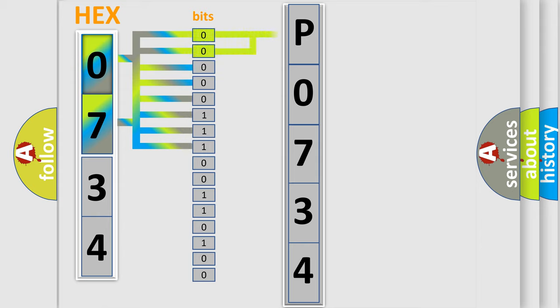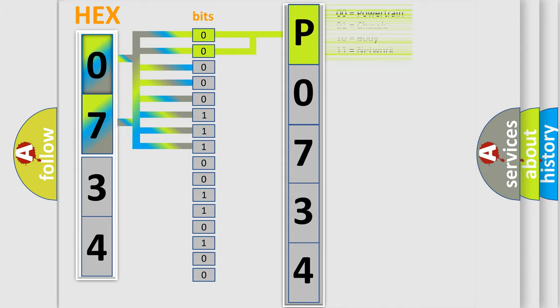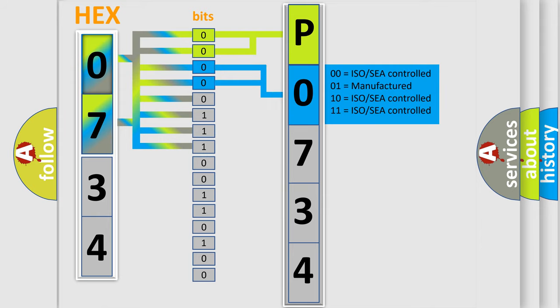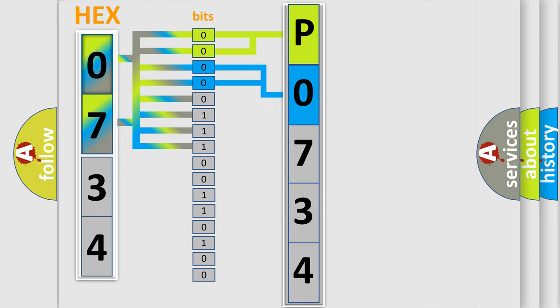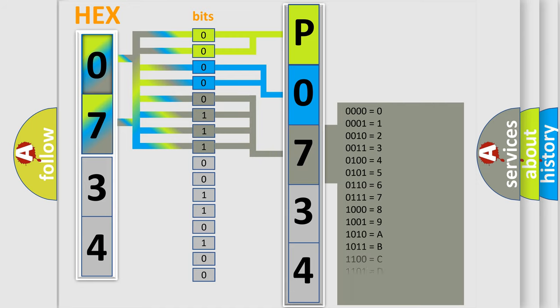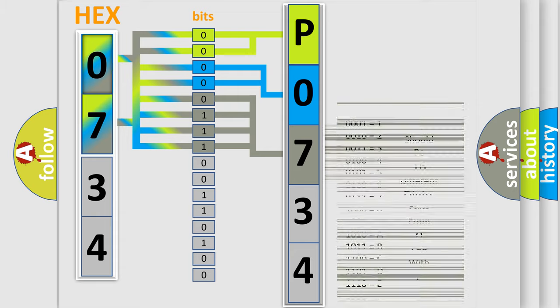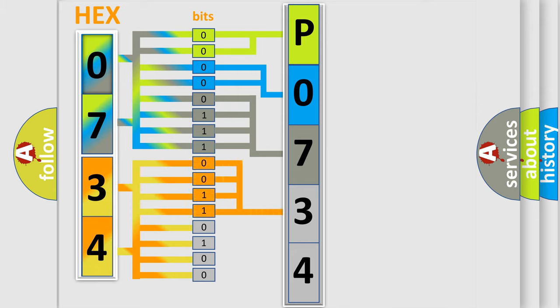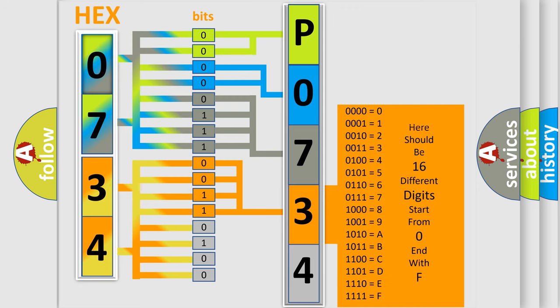By combining the first two bits, the basic character of the error code is expressed. The next two bits determine the second character. The last bits of the first byte define the third character of the code. The second byte is composed of a combination of eight bits. The first four bits determine the fourth character of the code, and the combination of the last four bits defines the fifth character.